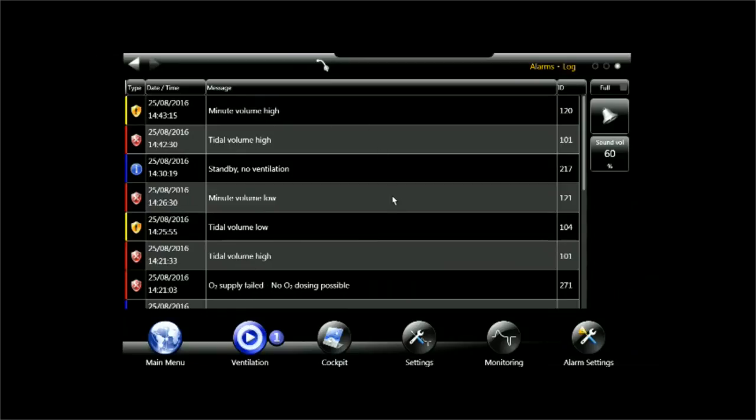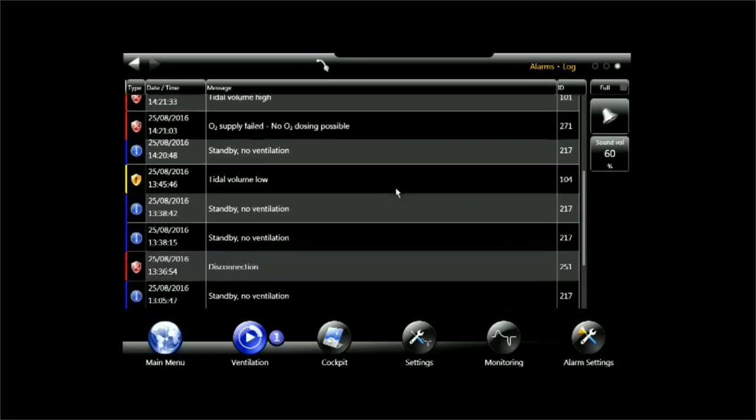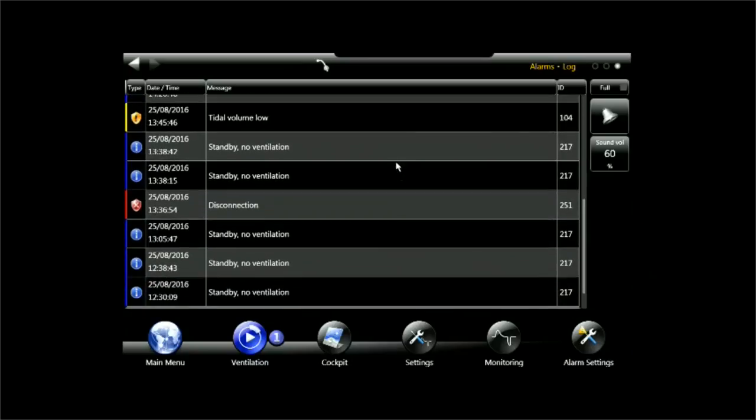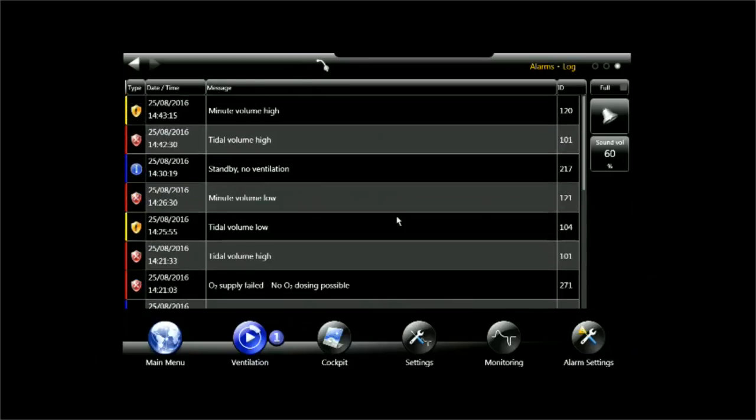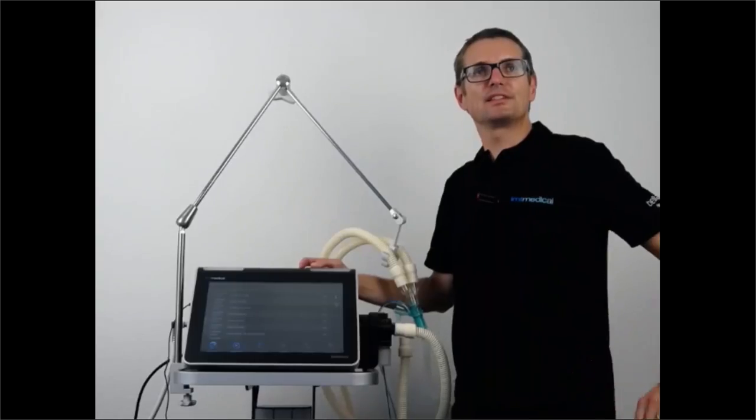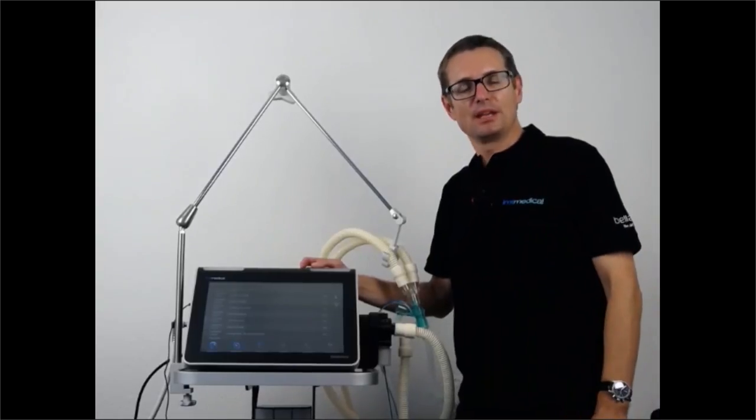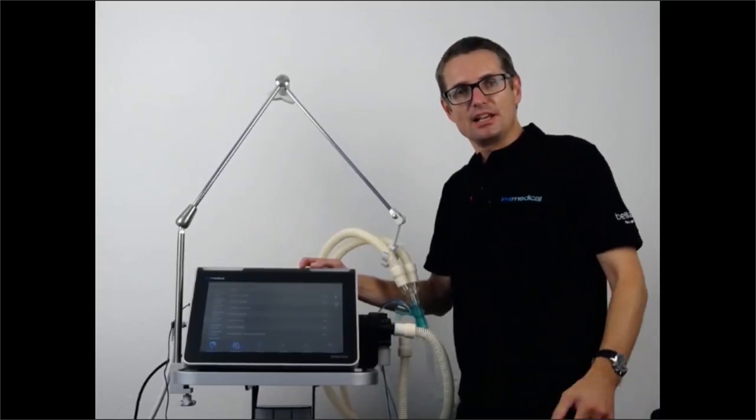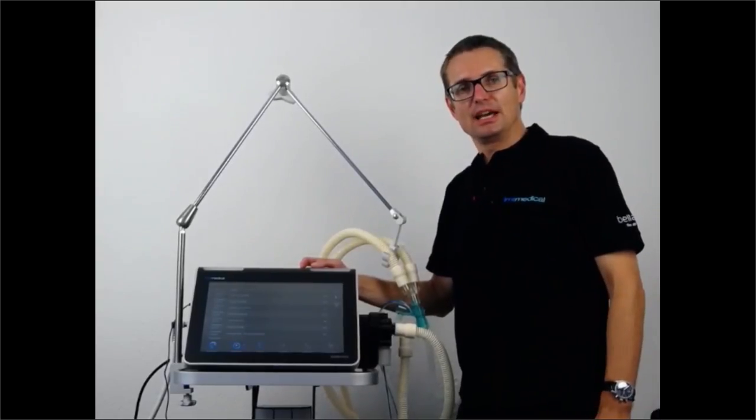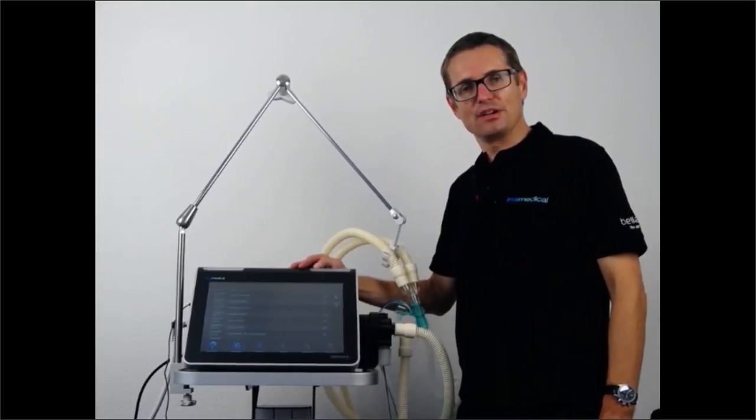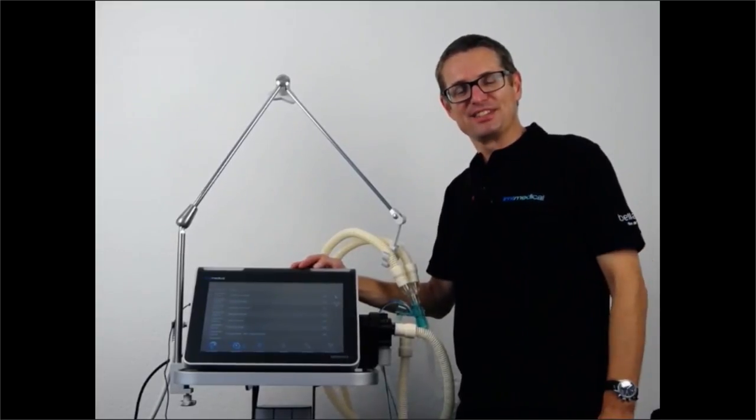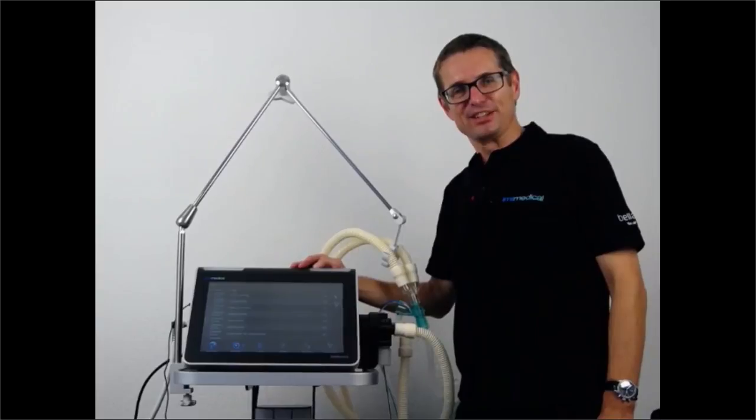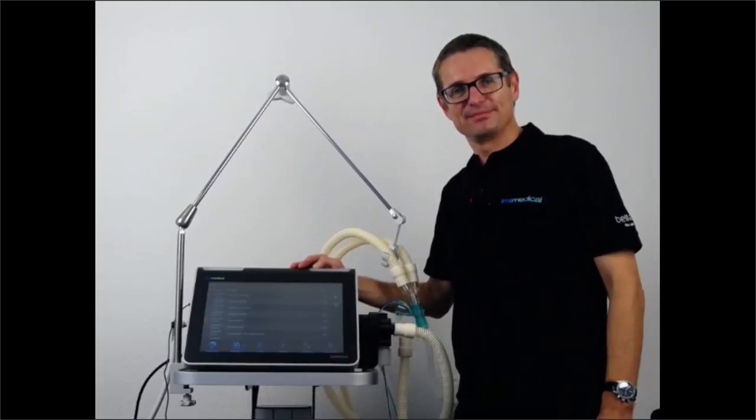Now this brings me to the end and I hope you have enjoyed the small tour through Bella Vista Alarming. I say thank you and I hope you have a lot of fun with Bella Vista and stay tuned. Thank you very much.